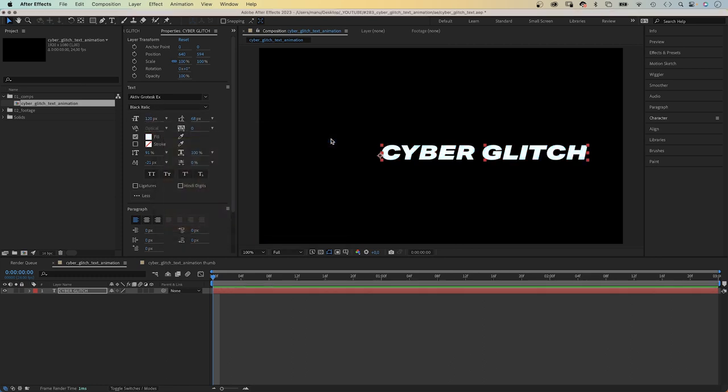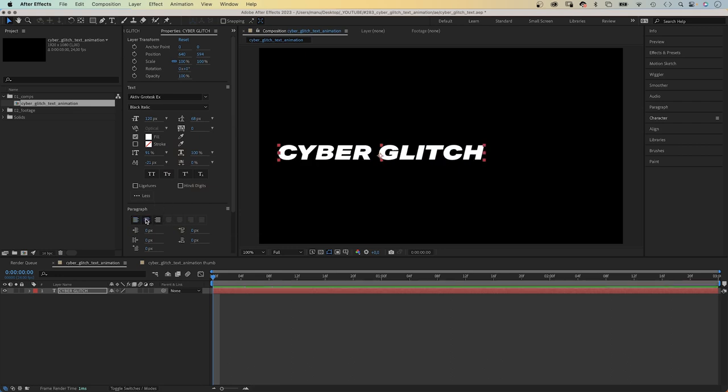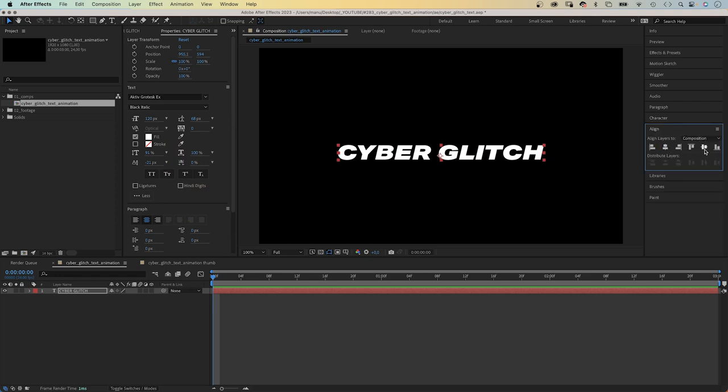The font is available on Adobe Fonts. In Paragraph, we center the text. And in Align, over here, we center align the text layer to the composition.